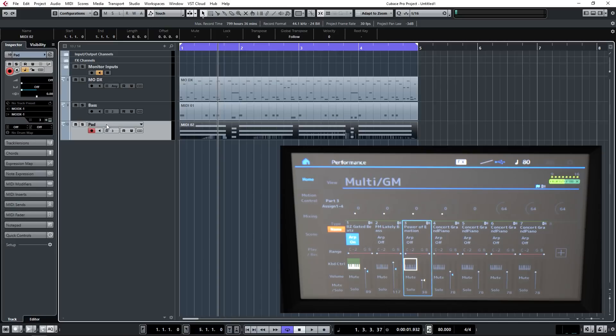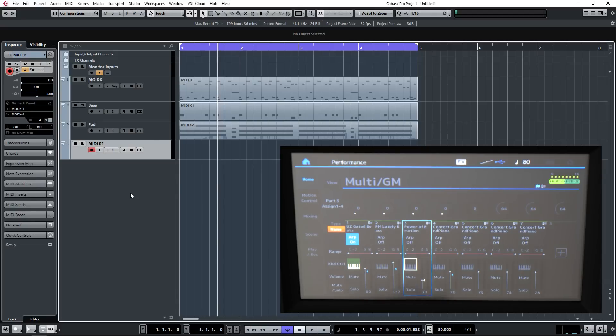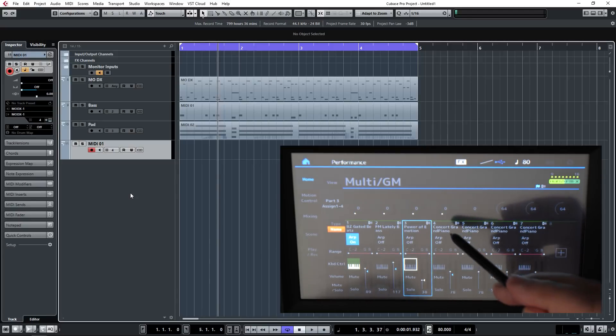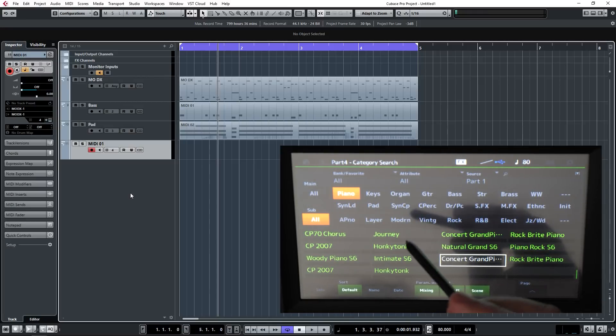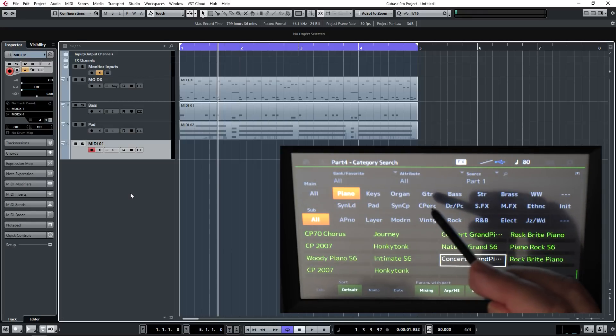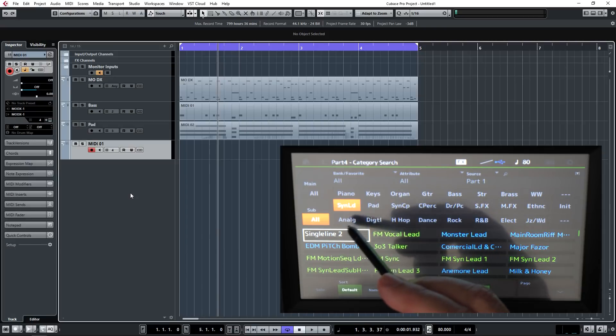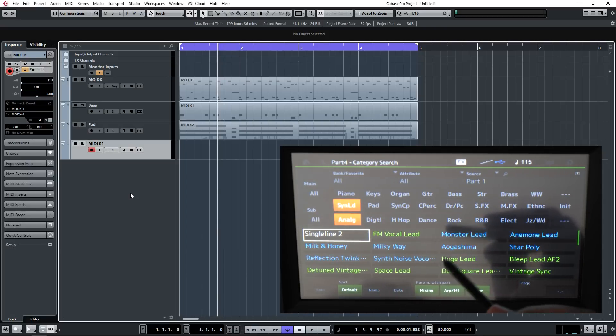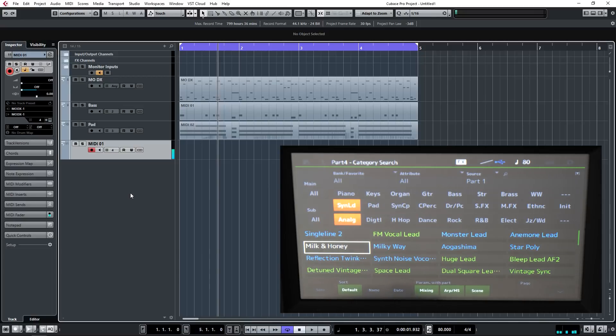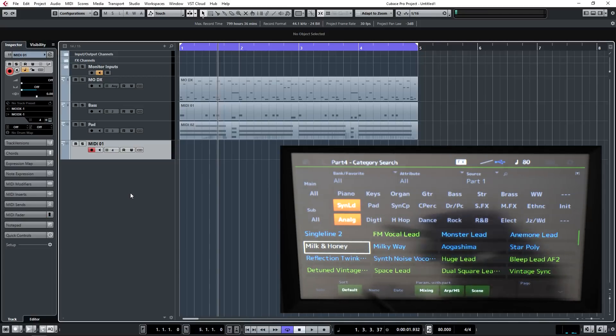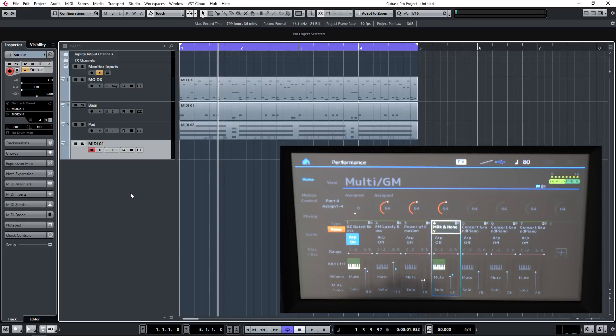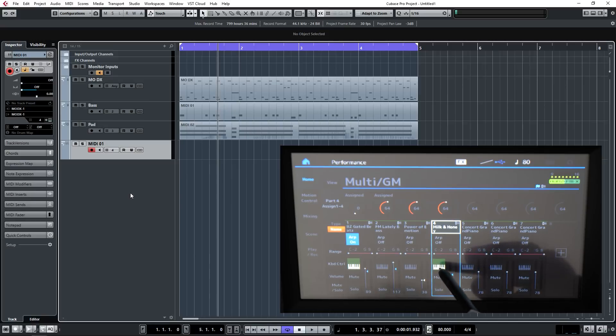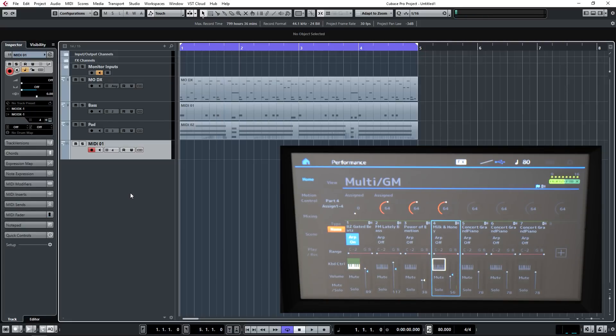We're ready for part number four. Let's double click on Cubase and you'll see it's automatically selected MIDI channel number four and it's automatically selected the MODX. Let's choose a lead sound, so I'm selecting number four, category search, synth lead, analog. Let's audition the milk and honey. It's old school analog sound, let's go with that one then. We'll press enter again and I'm going to switch off the keyboard symbol.